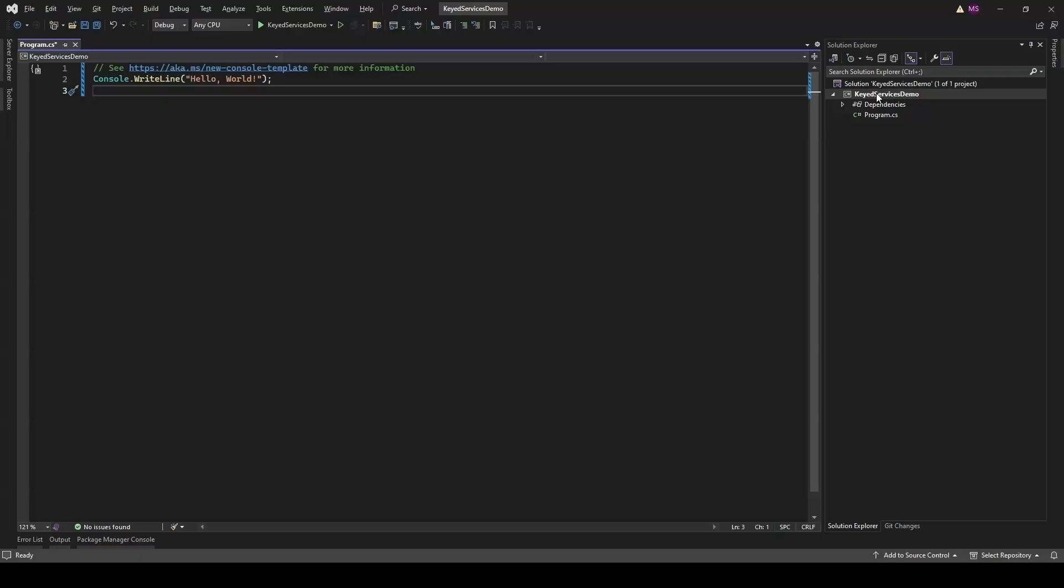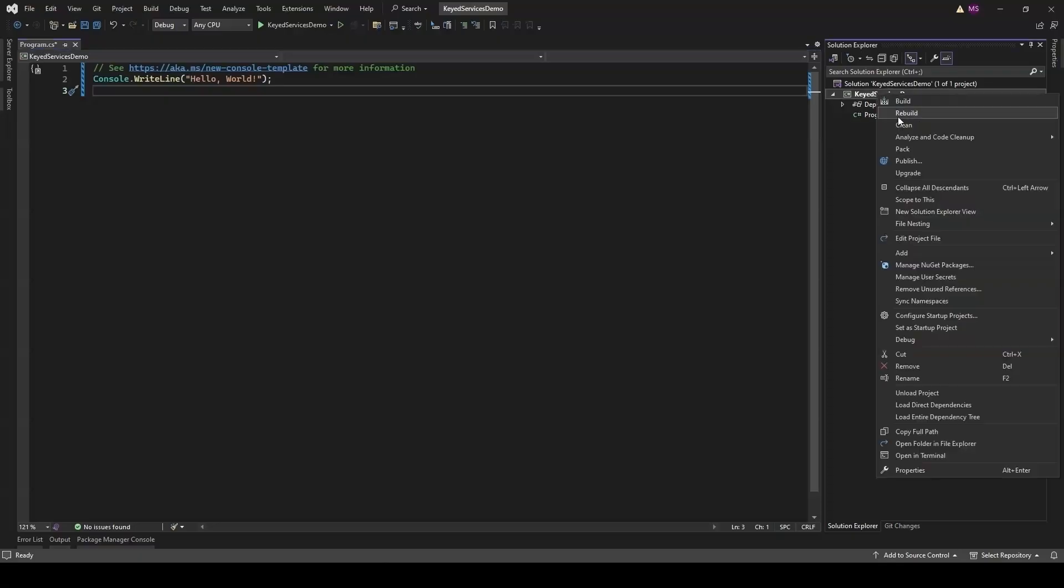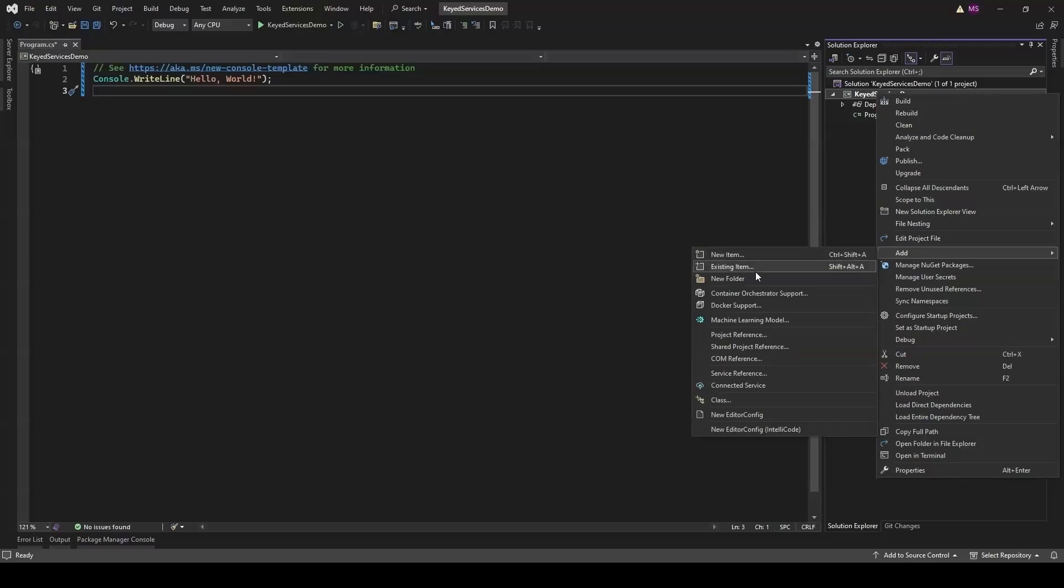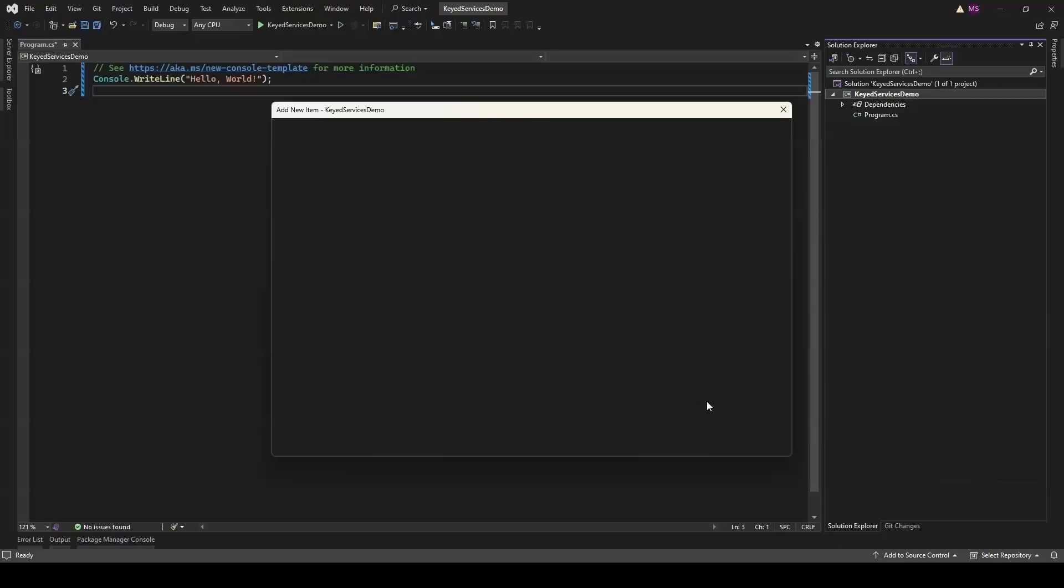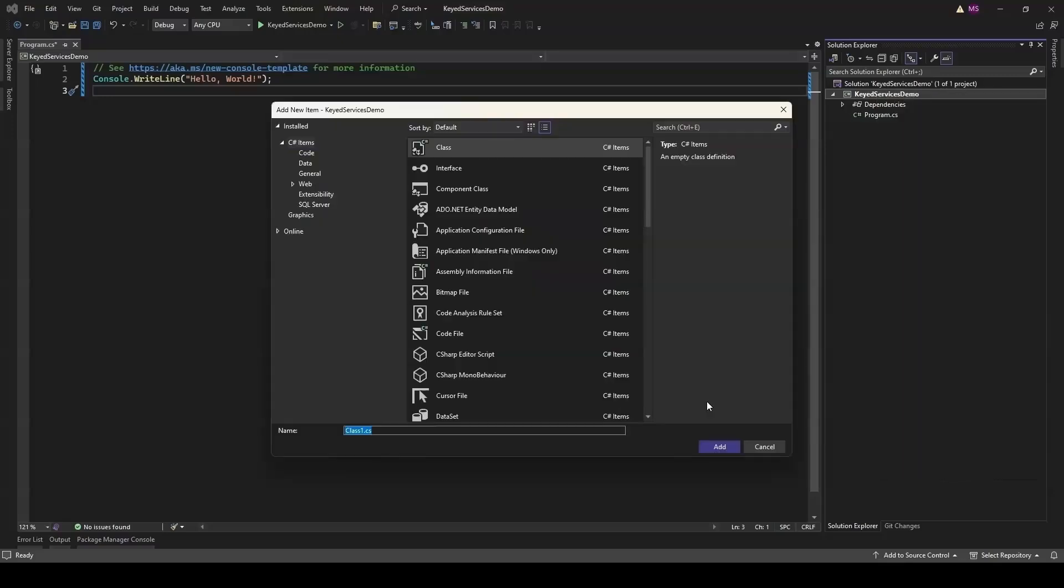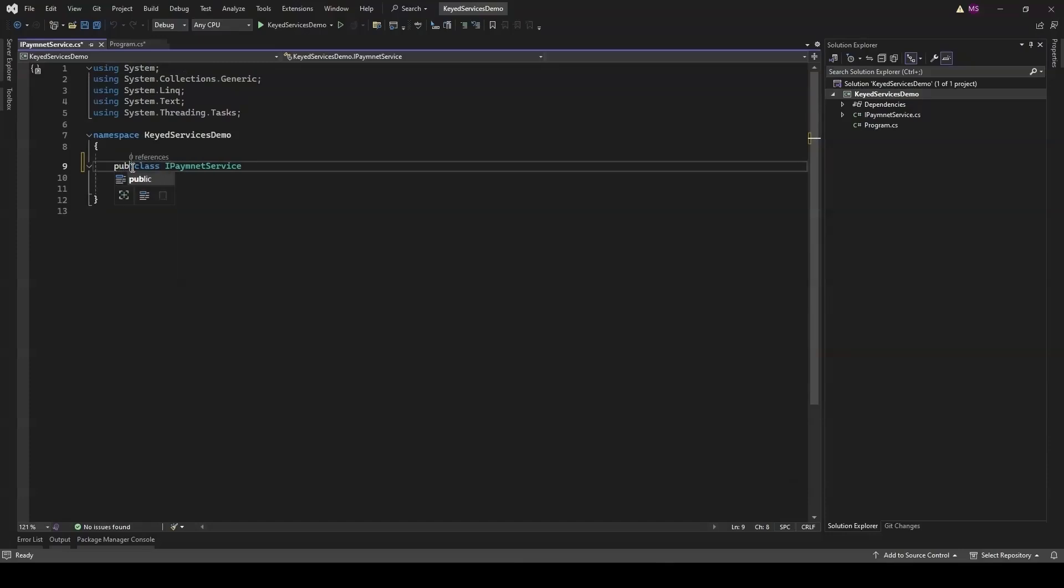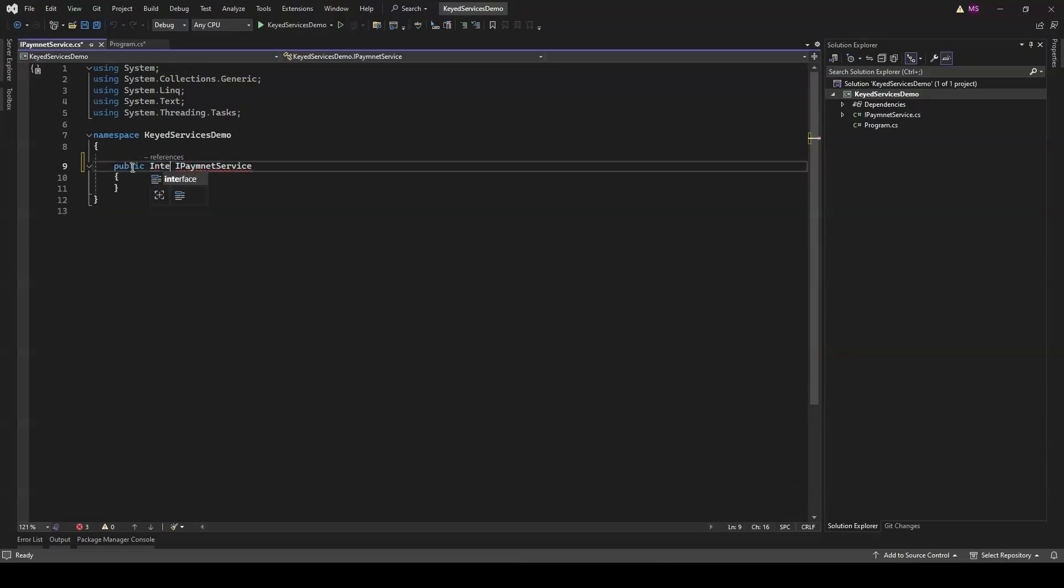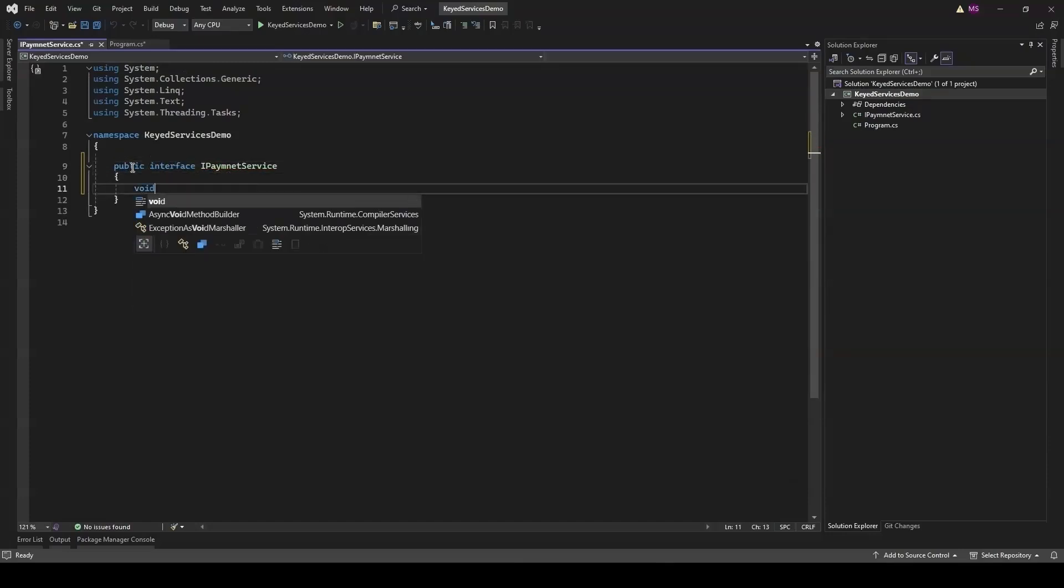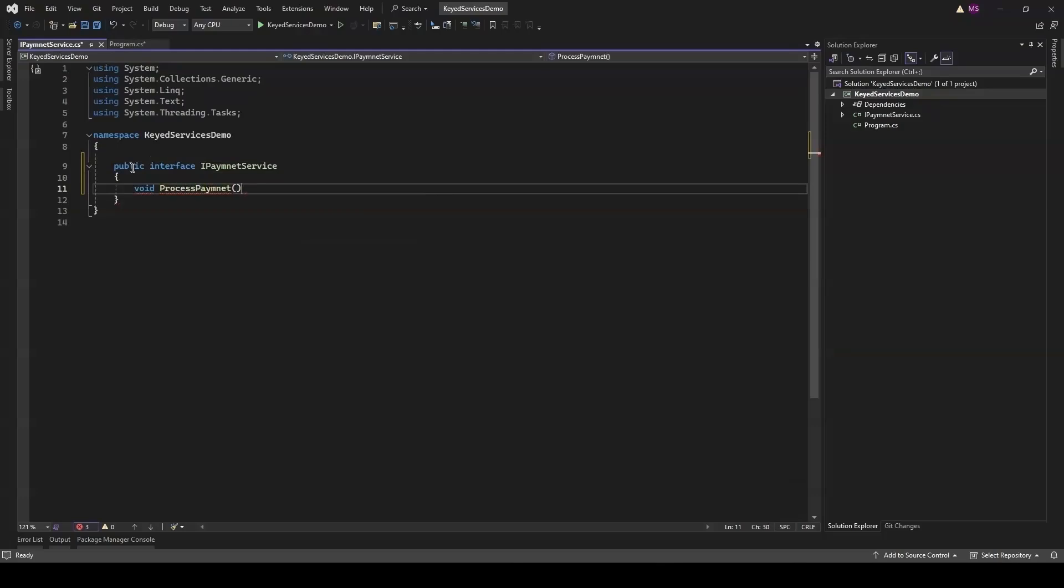Next we need to define an interface that all our payment services will implement. This interface will ensure that each payment gateway has a consistent method for processing payments. In this interface we've defined a method ProcessPayment that takes an Order object. Each payment service will implement this method.